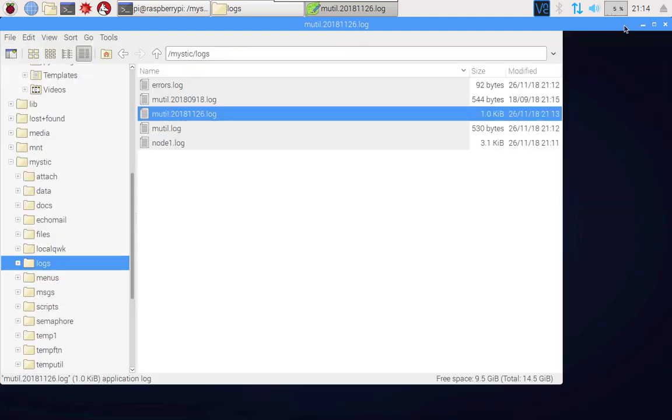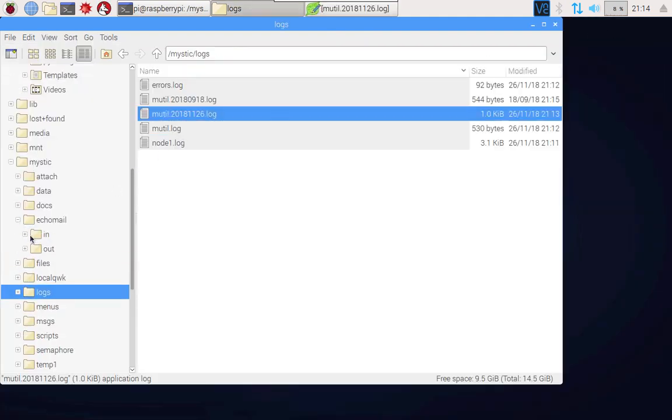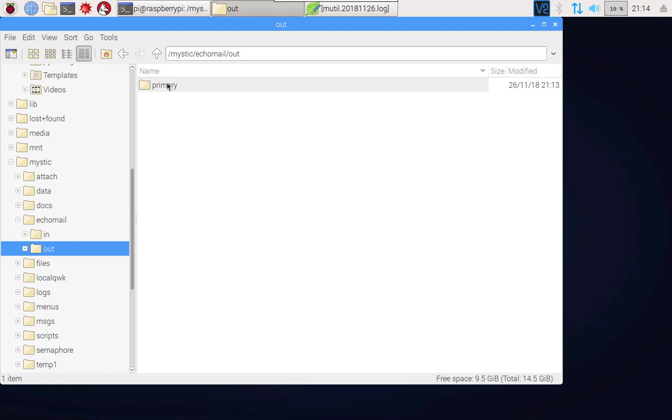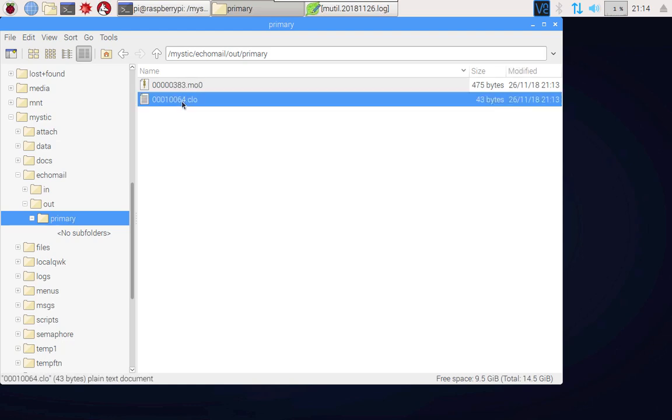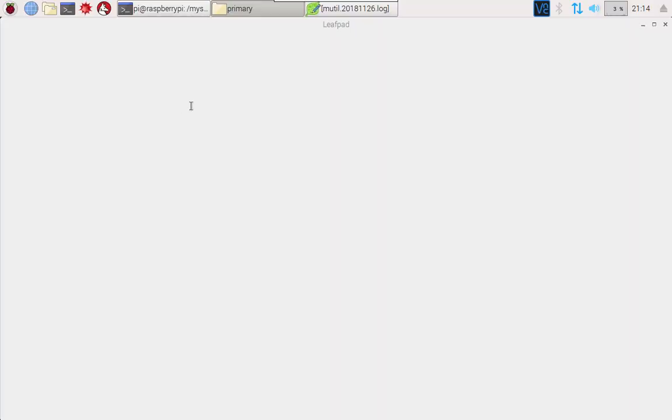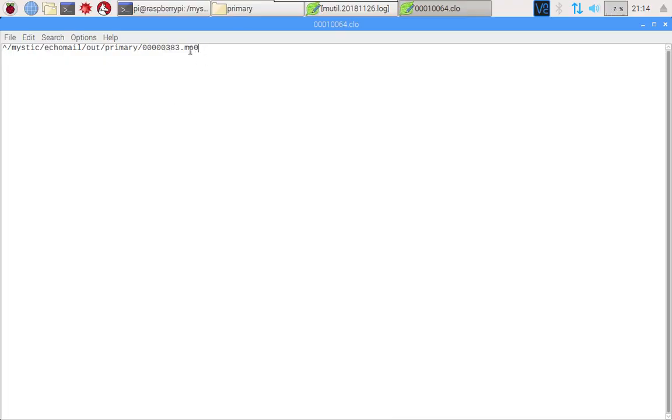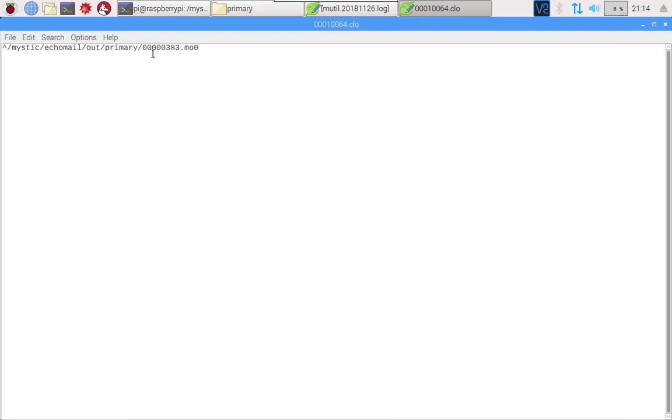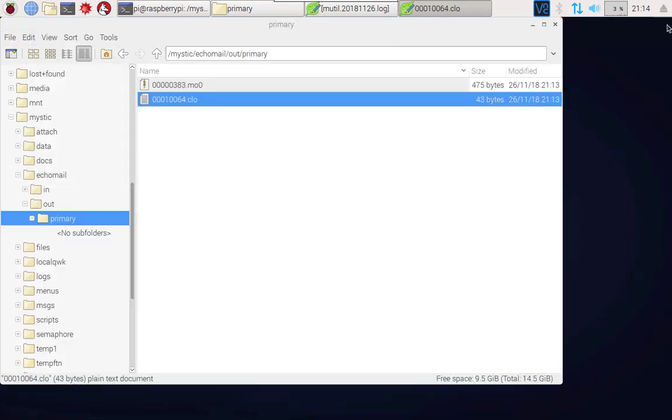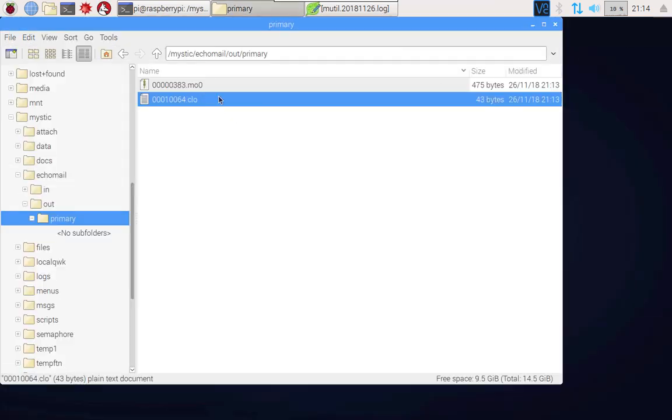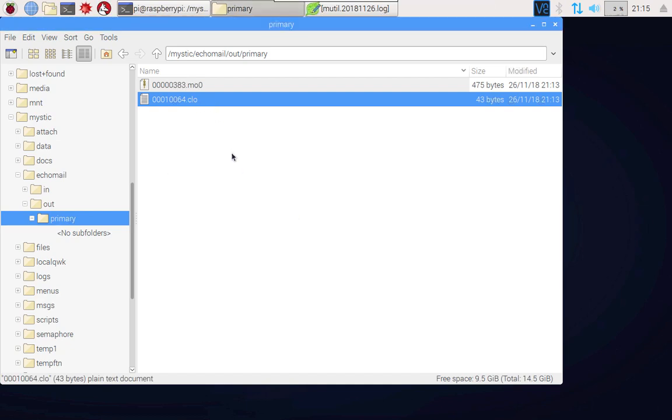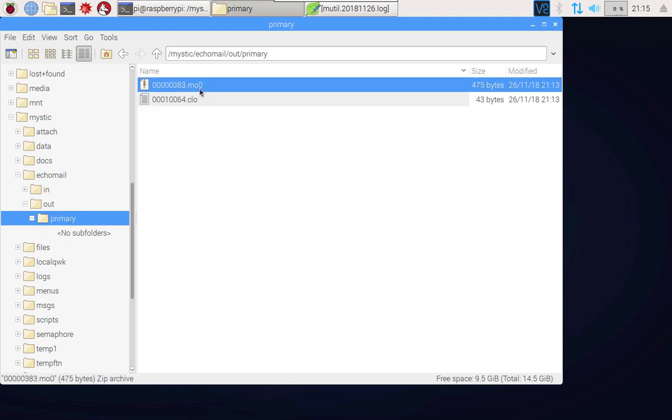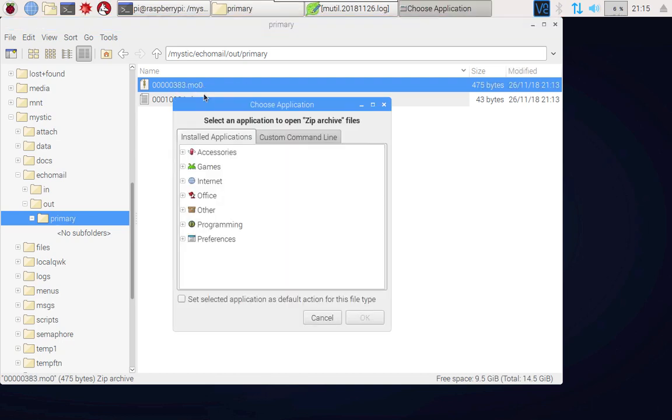Let's just have a look at what those look like. Here's our echo mail out primary and we're left with two files. The way this works is that you've got a file which has got this extension CLO and if you open it up it's just really an index file. It's simply pointing to the other file that's sitting in that echo mail out primary directory. The mailer that we're going to use looks to this file, this index file, to figure out what other files it should be sending off when it does connect to the hub. This file here is effectively the message and it's just been compressed using zip.